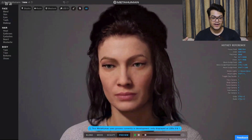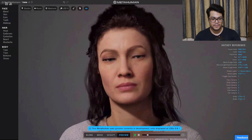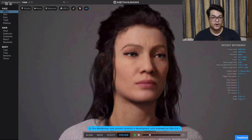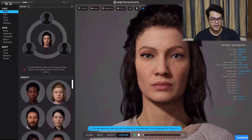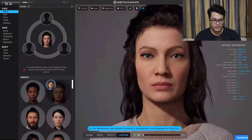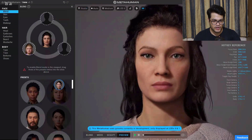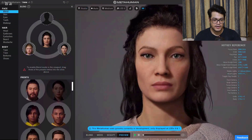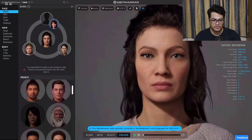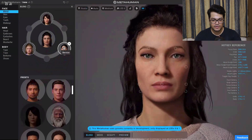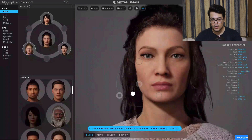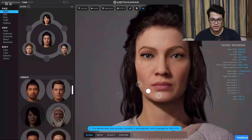Now let's dive into the character creation. Let's take a look at the blend option. Under the face we have this blend option which allows you to select 3 faces — just click and drag these faces and you can blend between them. You can click one of the dots and blend between these faces, and you can do this for all the regions of the face.